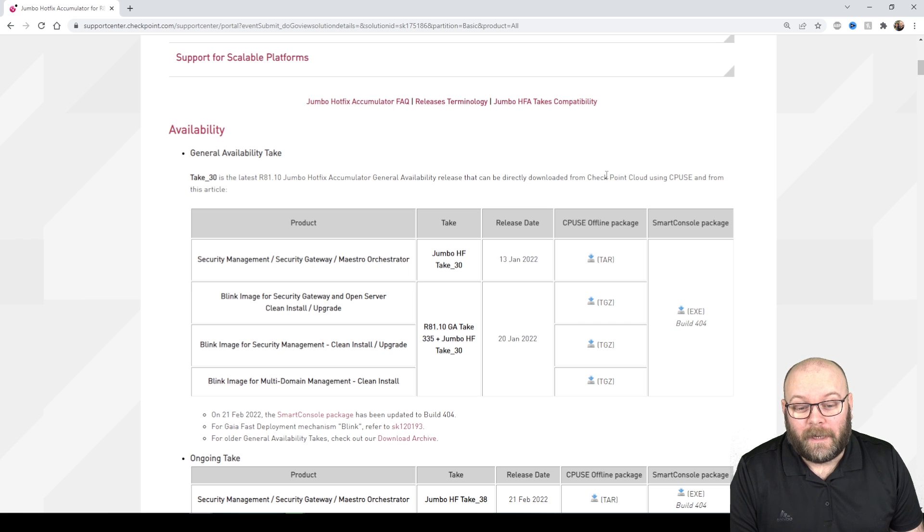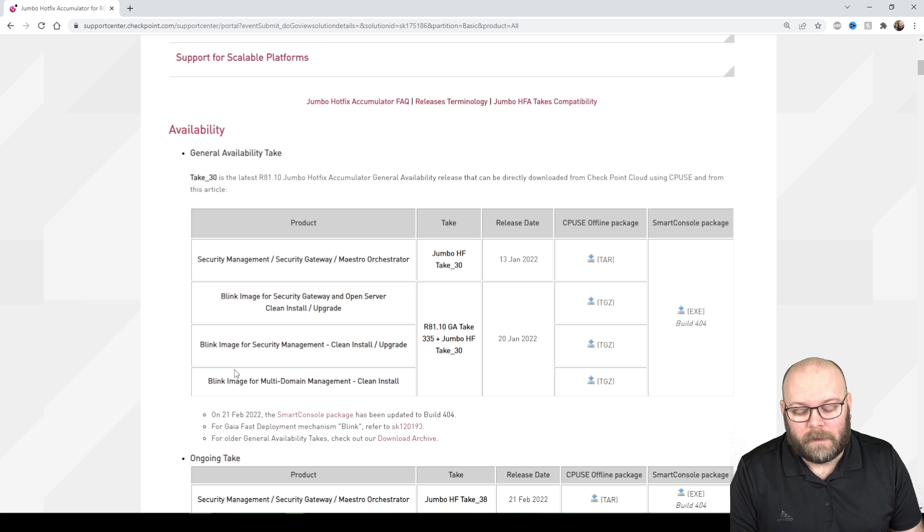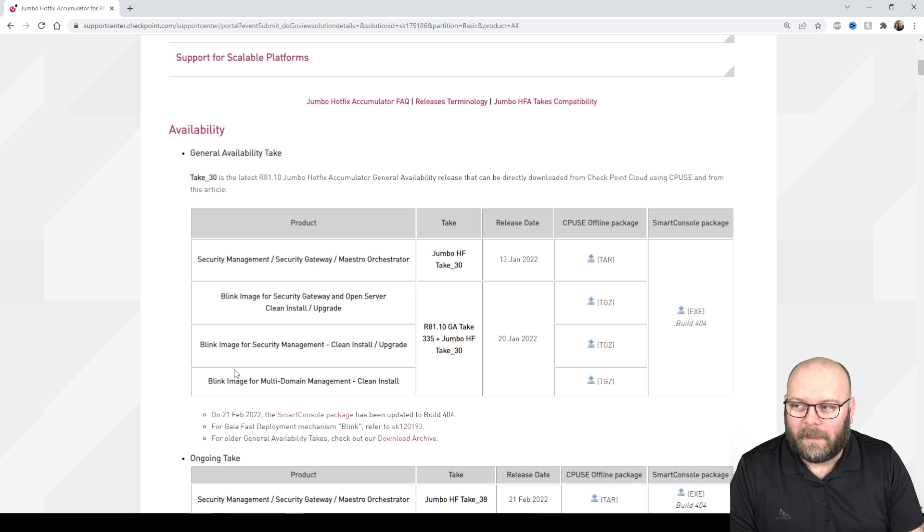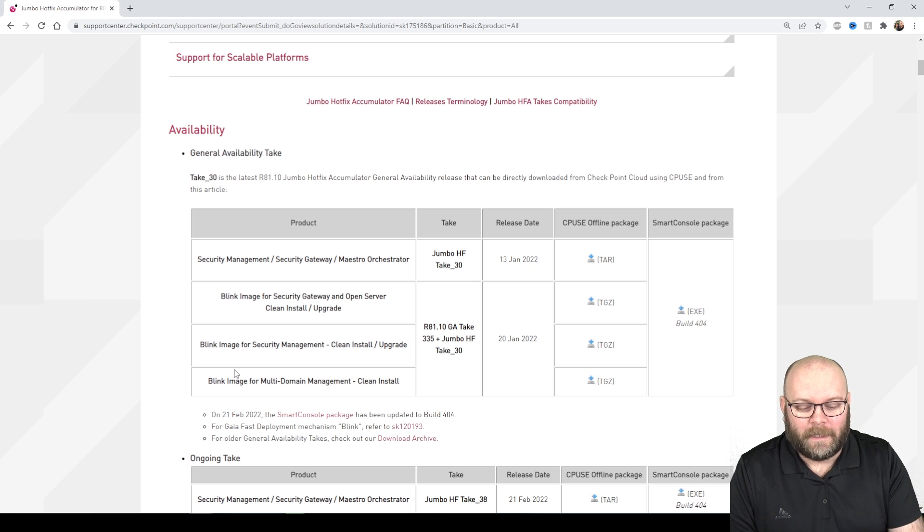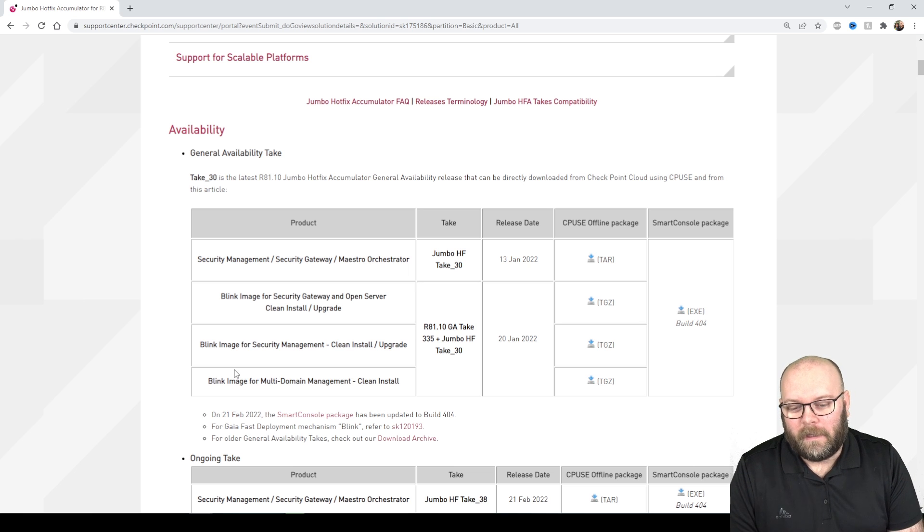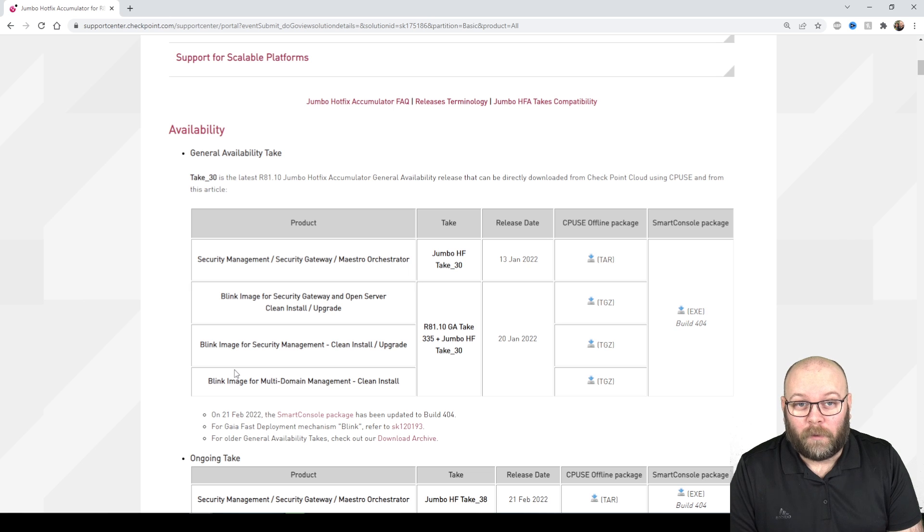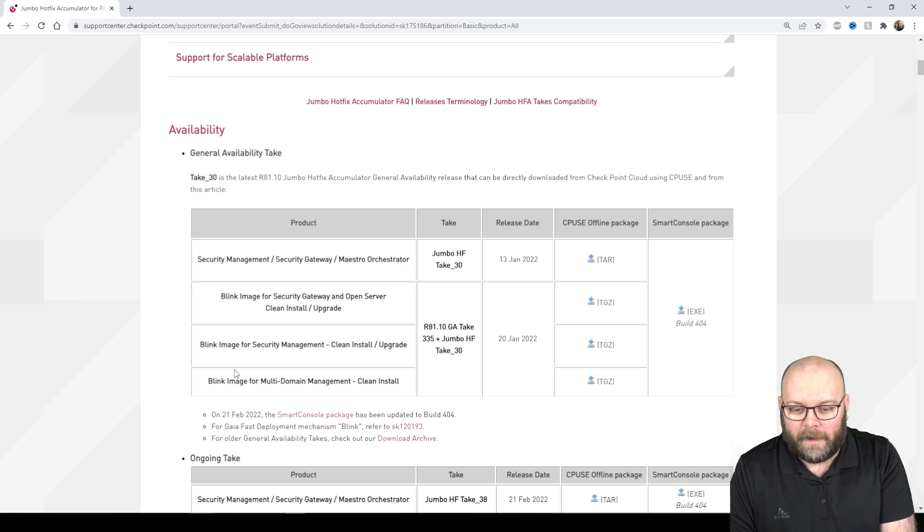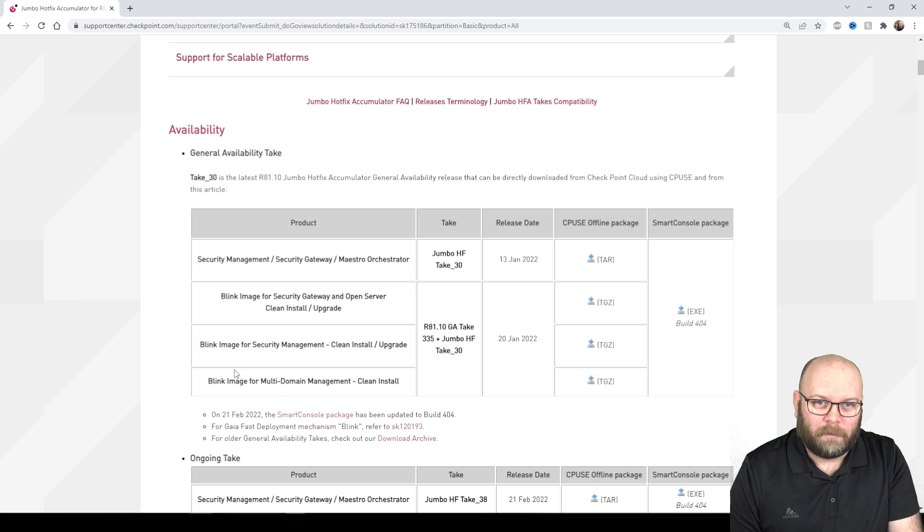This was something that I missed. I'm running MDS meaning I have the multi-domain so I was hoping I can use the blink image. I don't need to do several updates in a row because the blink image includes the Jumbo hotfixes so you don't need to go R81.10 and then add the Jumbo hotfix after.